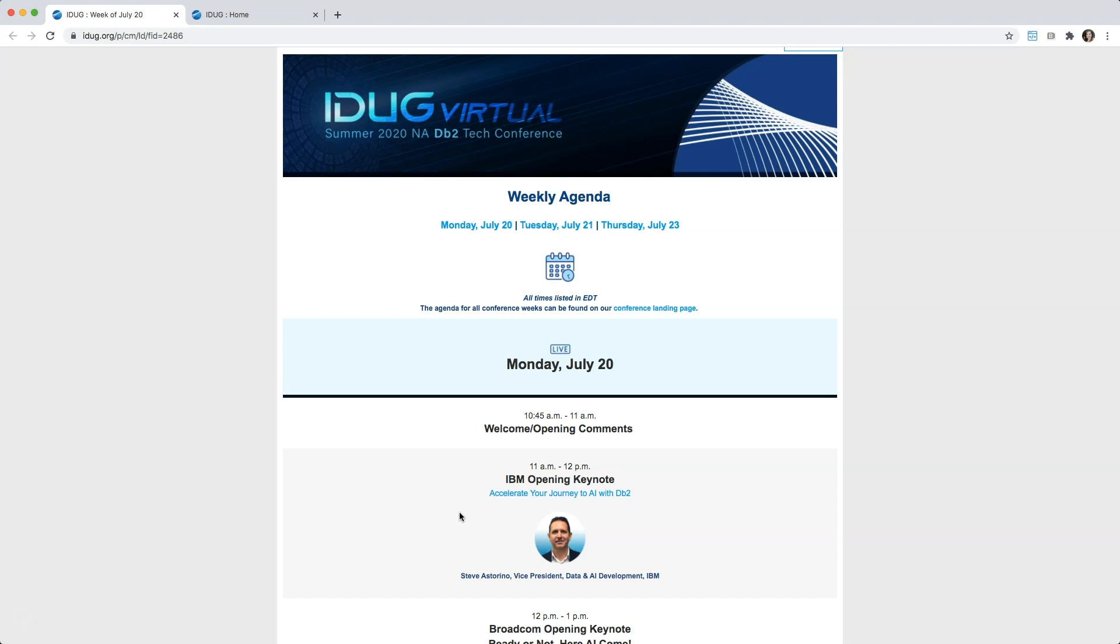After you log into your iDUG account, you'll navigate to the virtual event page and then the agenda. Simply click on the session you would like to attend and it will direct you to the virtual platform.